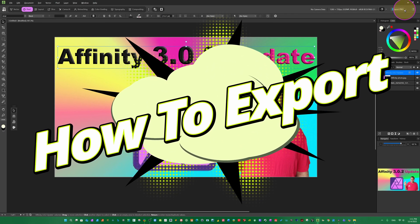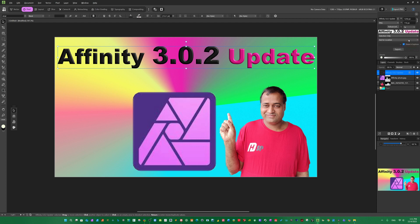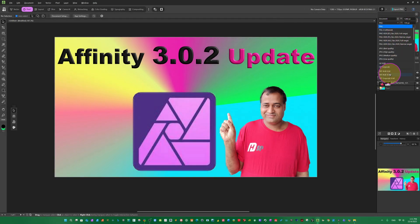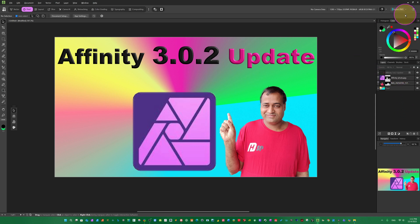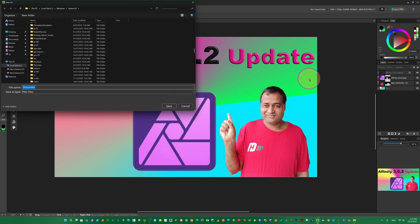For exporting, come here to Export. You can add location — ask for location and select all documents. Come to Document and change resolution anytime. You can lock the dimensions. Here you can choose PNG or JPG — for YouTube thumbnail I use PNG. All formats are available. Once everything is okay, click Export PNG, choose your folder on your computer, and save. It will be exported.